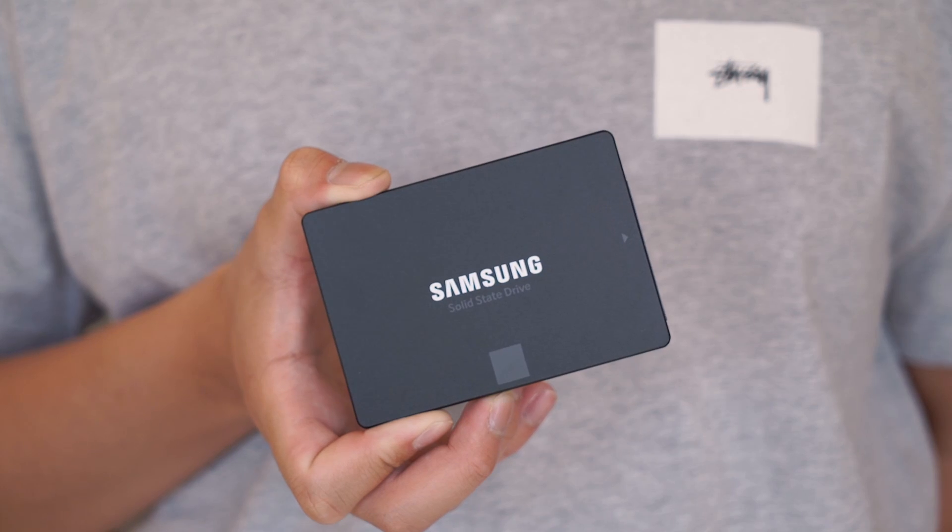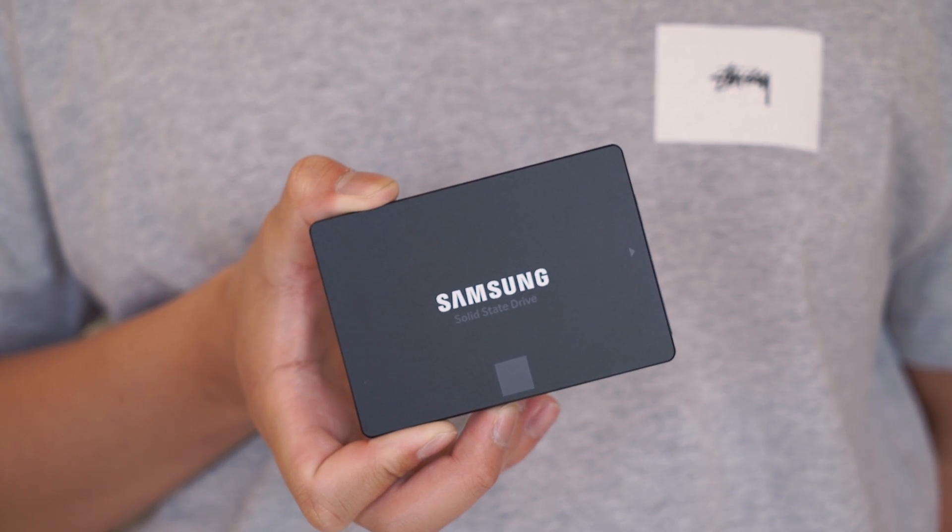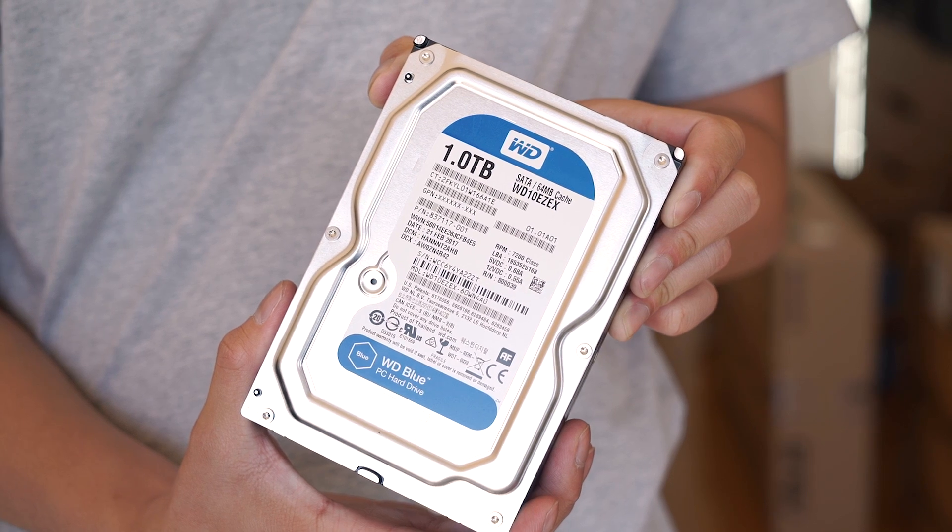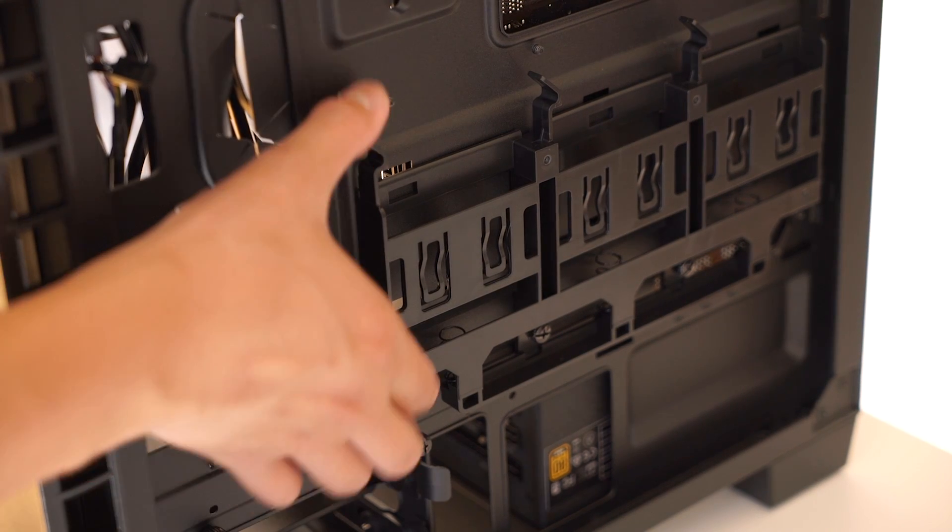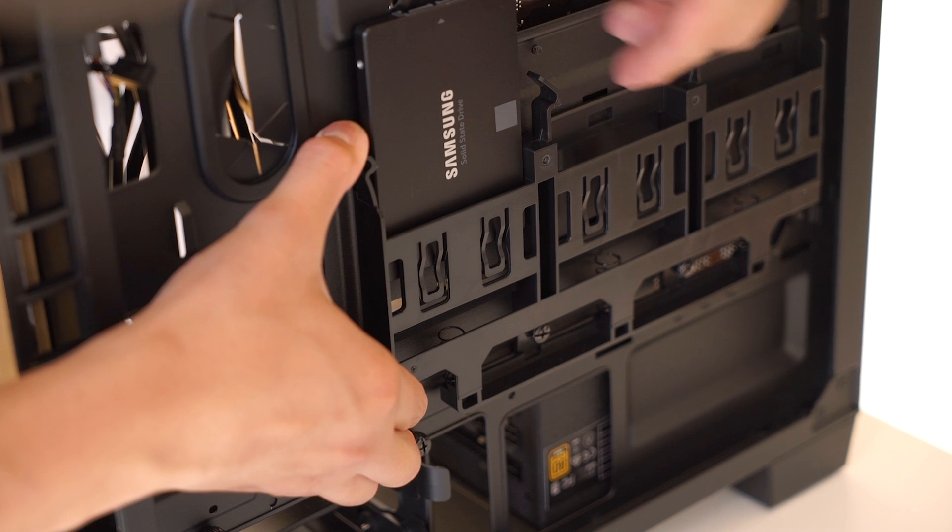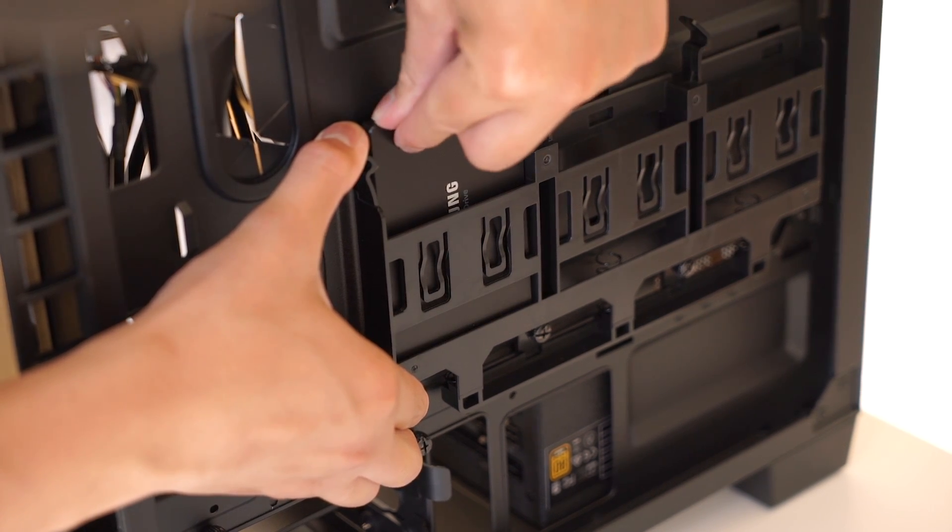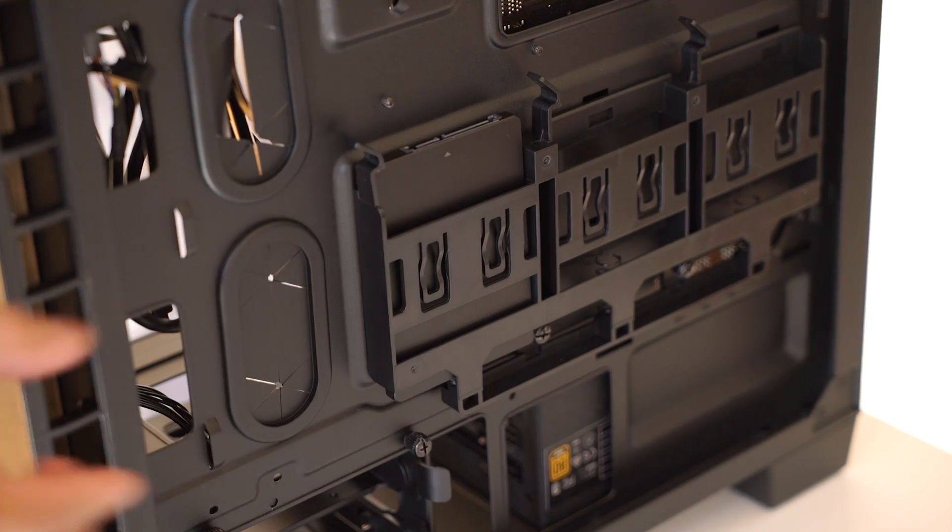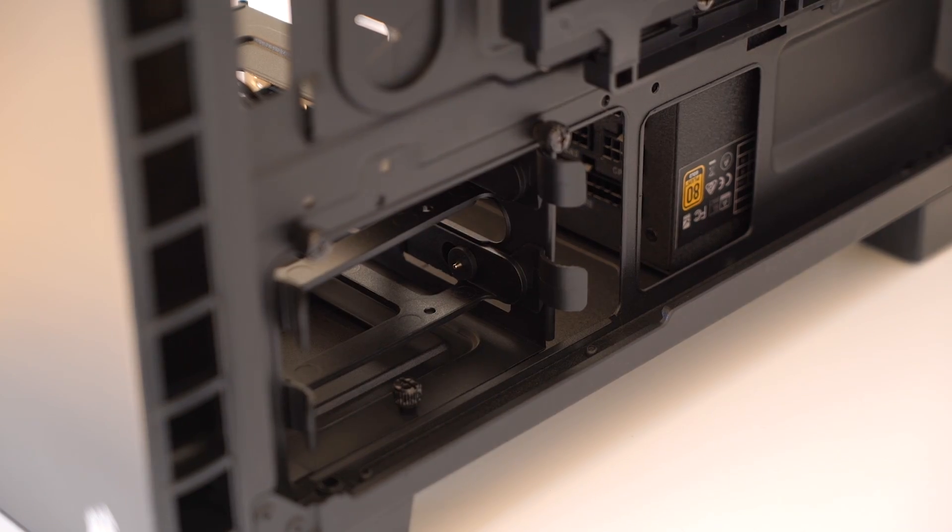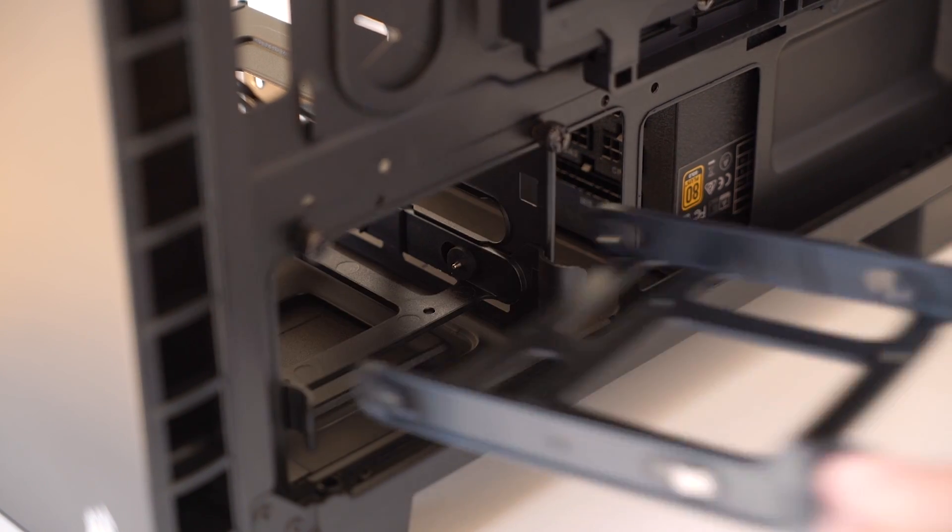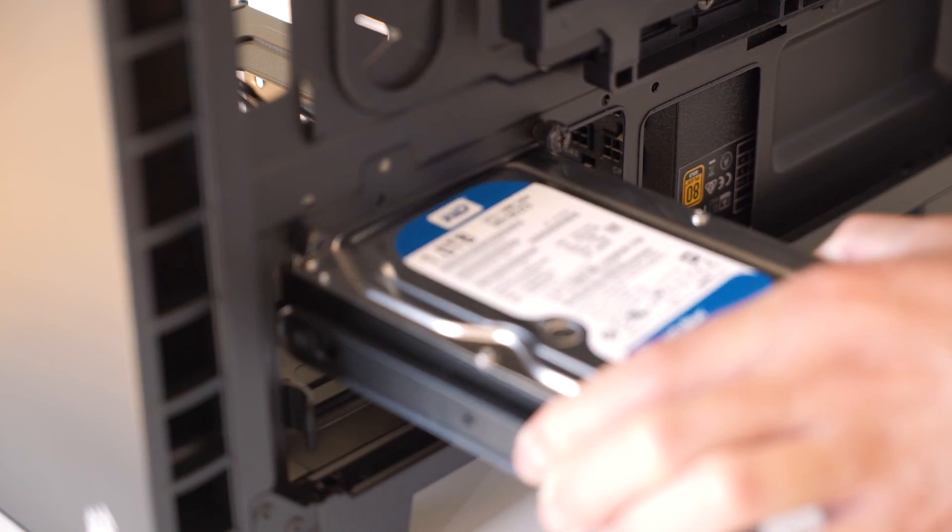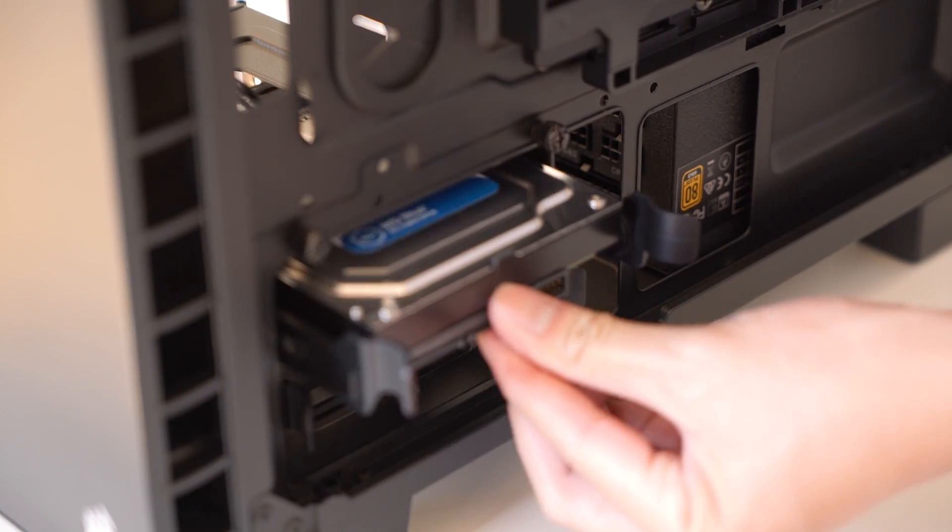The next step is installing the drives. For this build, we have a solid state drive and a hard drive. To mount the solid state, simply slide the 2.5 inch drive into the drive slot around the side of the case, making sure the power and SATA port face the proper direction. That's it. Now for the hard drive. Remove the 3.5 inch drive mount from inside the case and place the drive in the mount and slide it back into the slot.